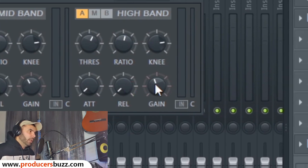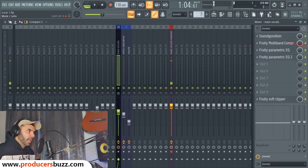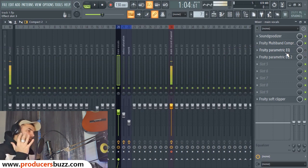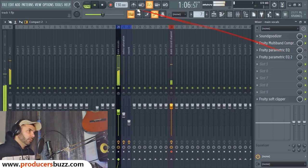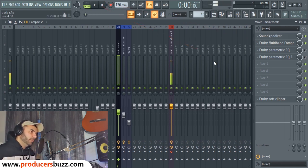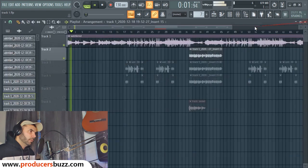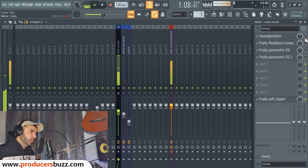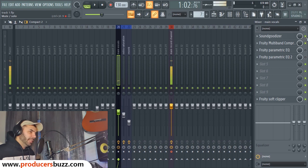On the high band we've got 3.1 decibels. The compression combined with Sound Goodizer gives us that Weeknd type frequency sound. Without Sound Goodizer and the Fruity Multiband Compressor it doesn't sound right, but with them on it gives us the right kind of output.